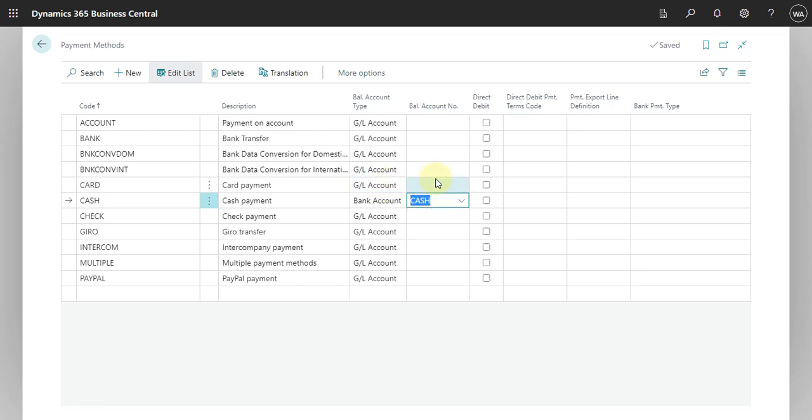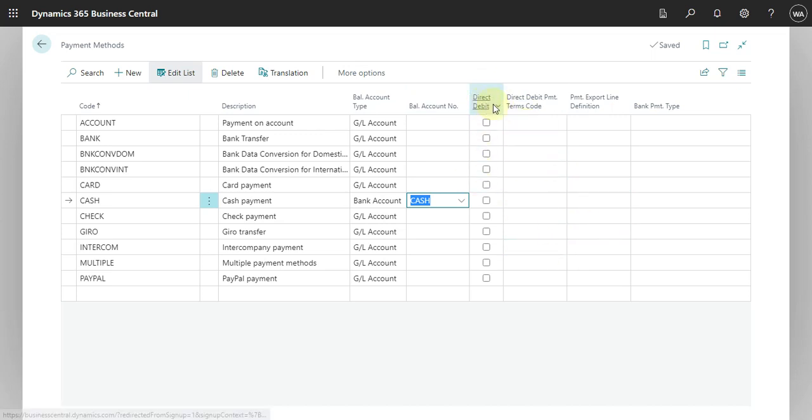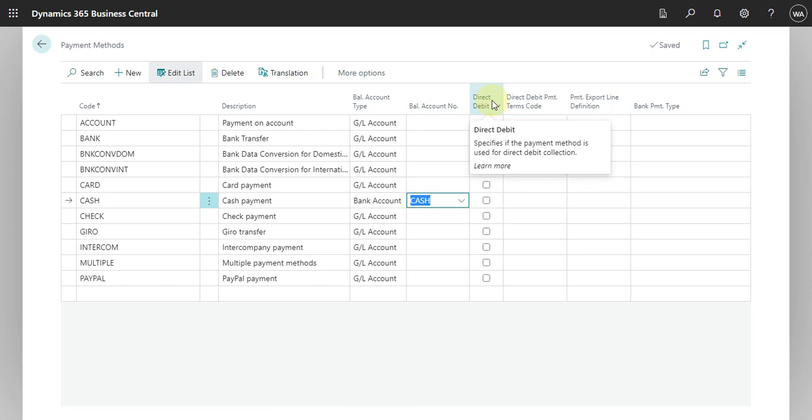Business Central also offers you can use a payment method for direct debit. You just have to click here and then you need to select what is the direct payment code for this option.